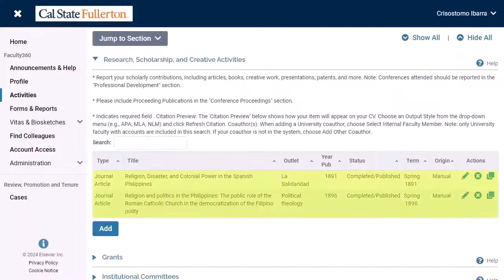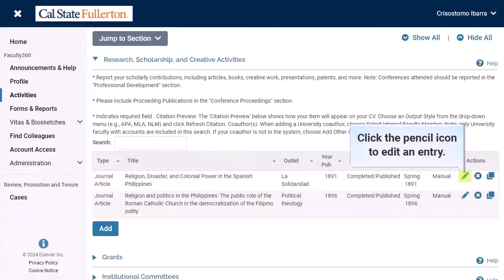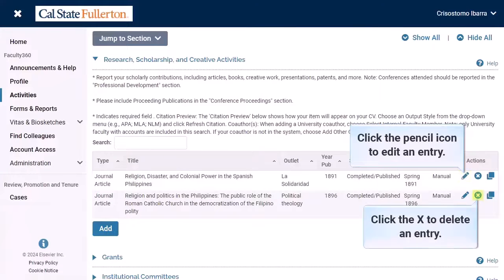The imported publications will be listed on the Activities page of your portfolio, where you can edit or delete them as necessary. Click the Edit pencil icon to modify an entry, or click the X to delete the publication from your activities.